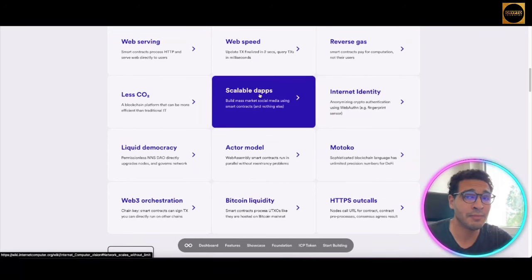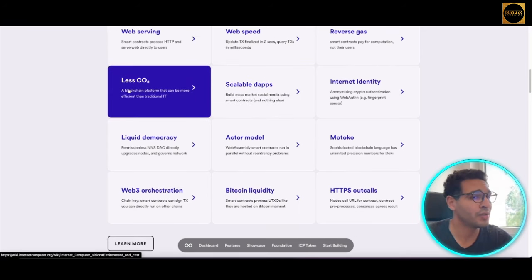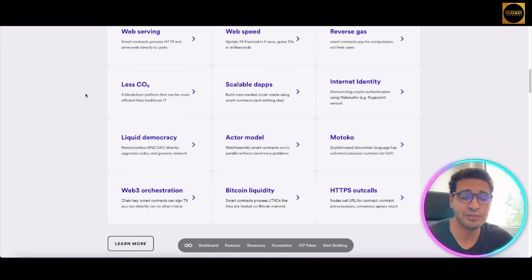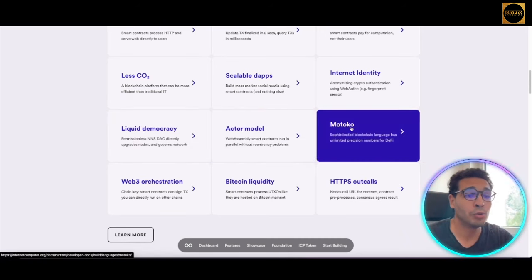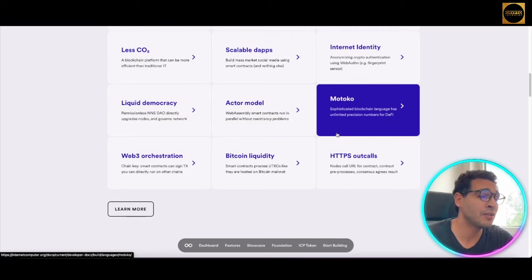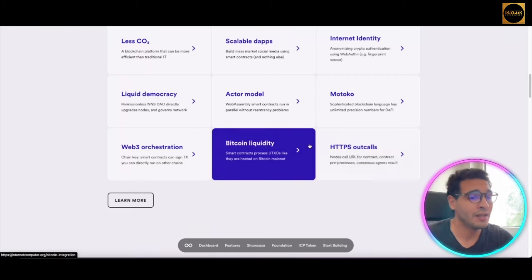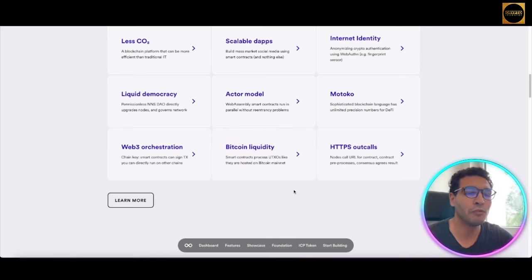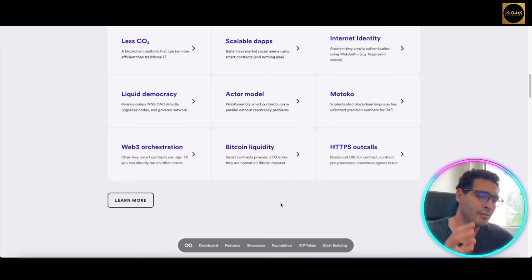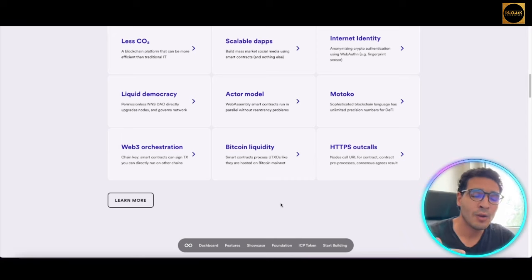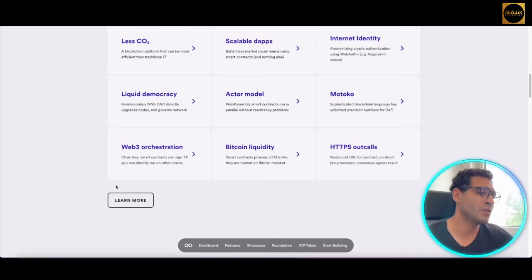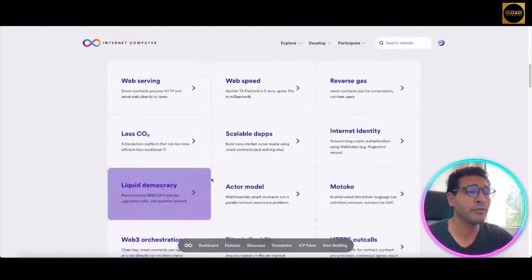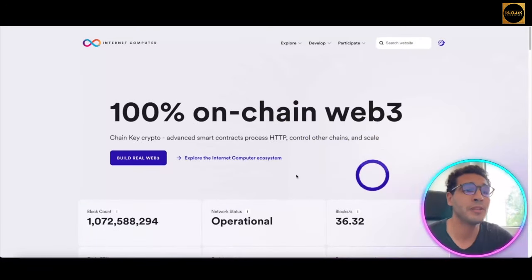There's Internet Identity, scalable decentralized apps, and less carbon dioxide — one of the major challenges for cryptocurrency right now is energy consumption and CO2, and this aims to solve that problem. There's also liquid democracy, the actor model, Motoko — a sophisticated blockchain language specifically for DeFi — Bitcoin liquidity, and HTTP outcalls. In simple terms, this simplifies building and developing in Web3, blockchain, cryptocurrency, or NFT space without the need for highly complex expertise.